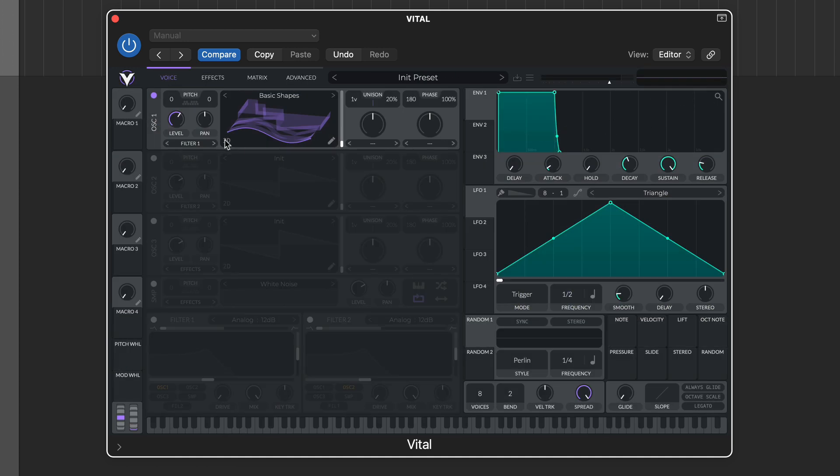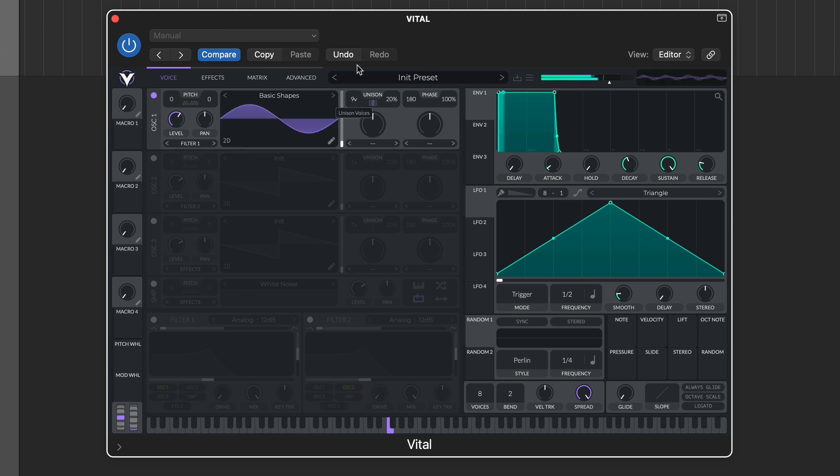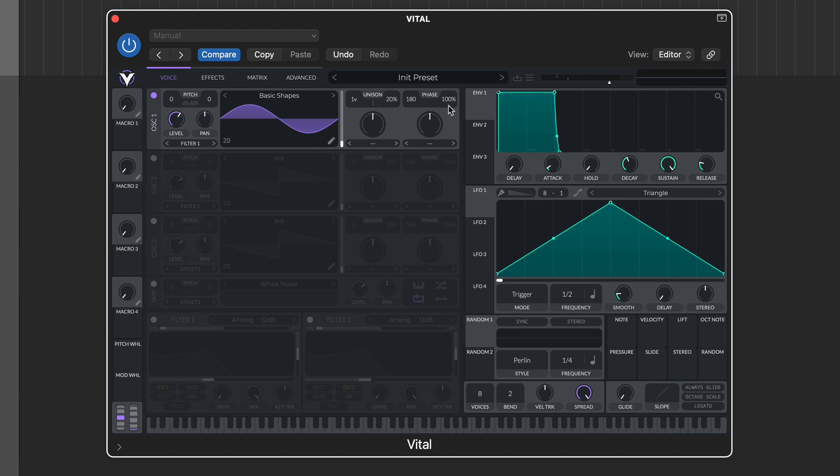In the main window, we can add up to 16 voices of unison with detune, and adjust oscillator phase and phase randomisation.